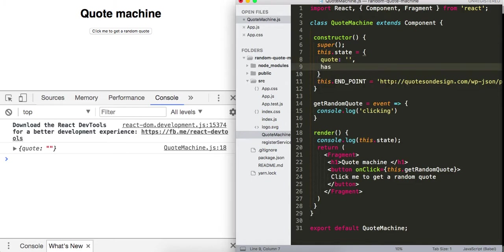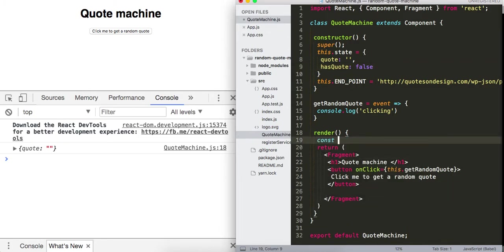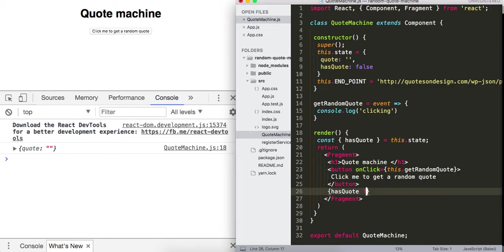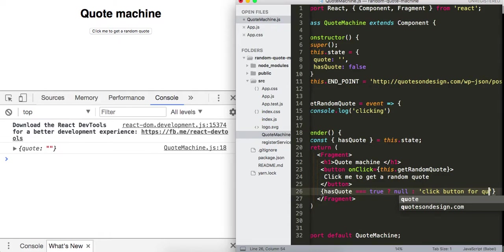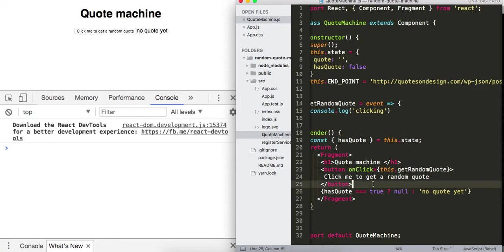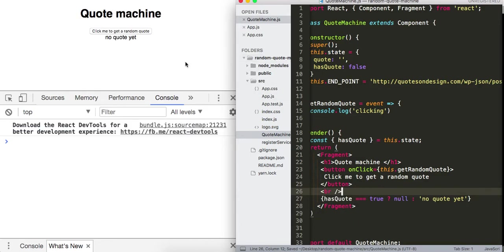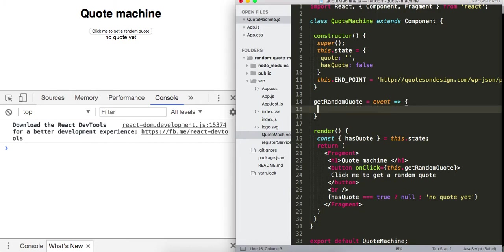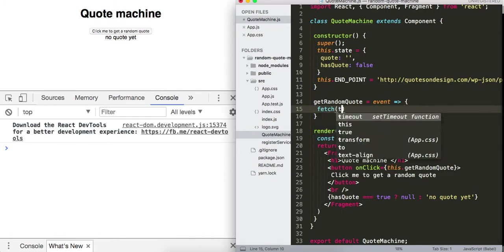I'll add a hasQuote property set to false. Then I can destructure hasQuote from this.state, and in the render we'll check: if hasQuote is true, show the quote; otherwise show 'No quote yet'. That message will go away once we update state. Now in getRandomQuote, we're going to go out and fetch our quote.